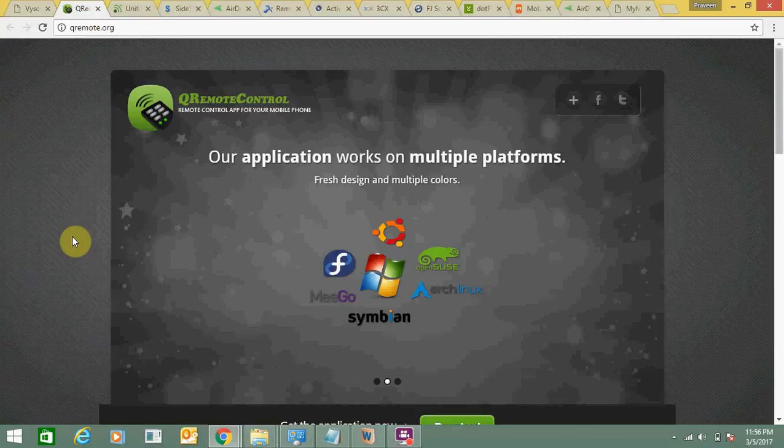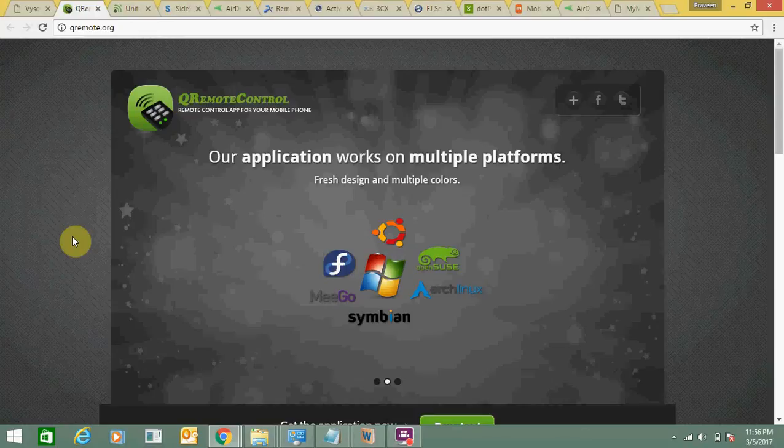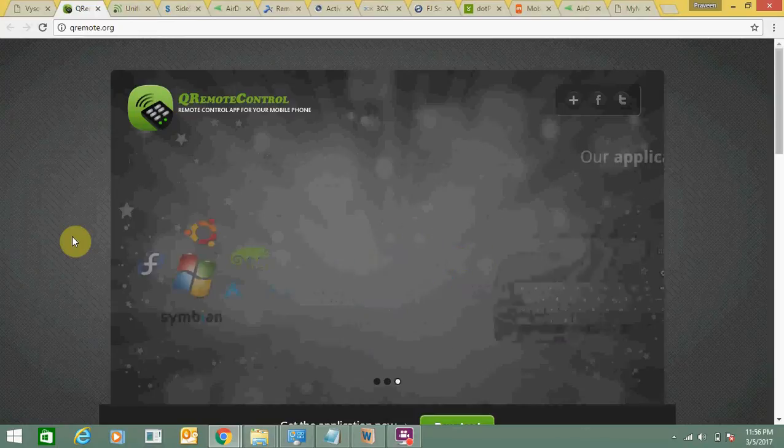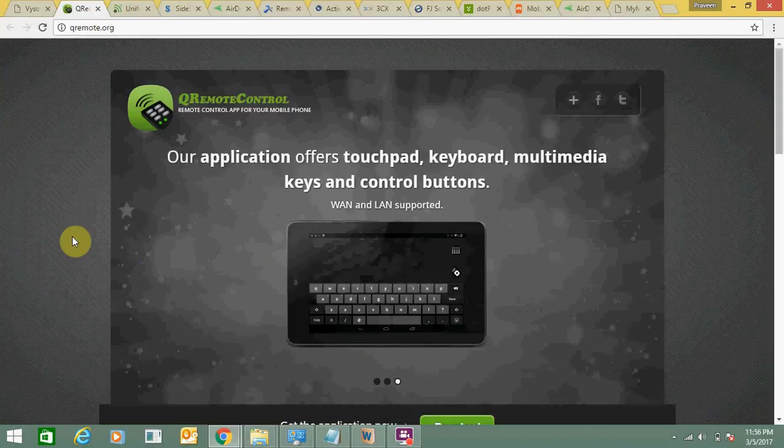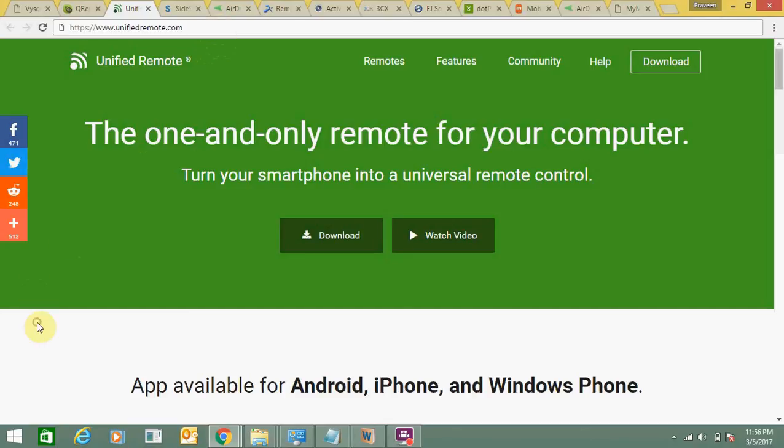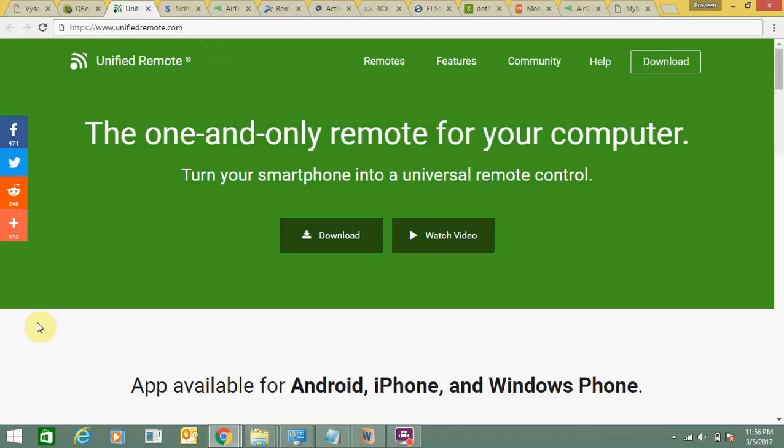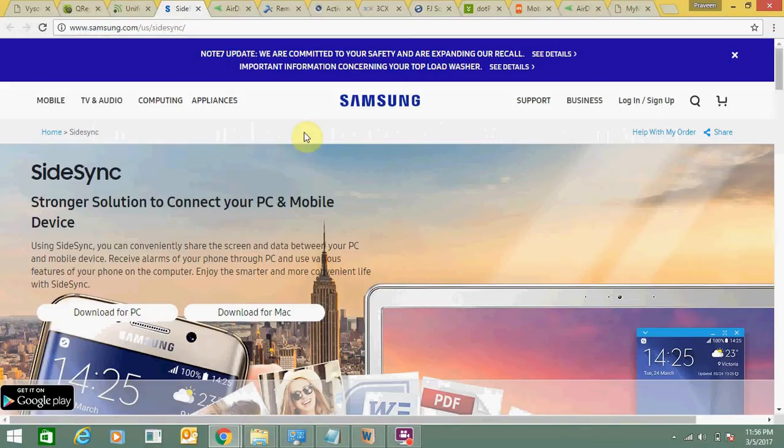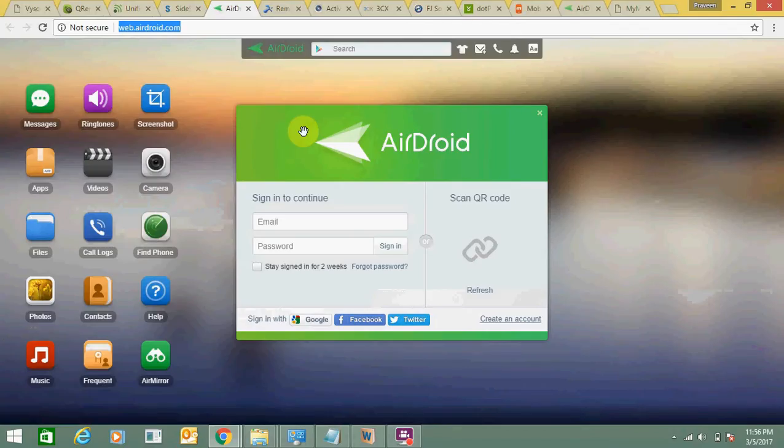First one is QR Remote, and you can download it - it's a very useful application. Second one is Unified Remote, so you can check the URL of this website here and I'm also going to show you these URLs in my description. Third one is Samsung, so from here you can download it.